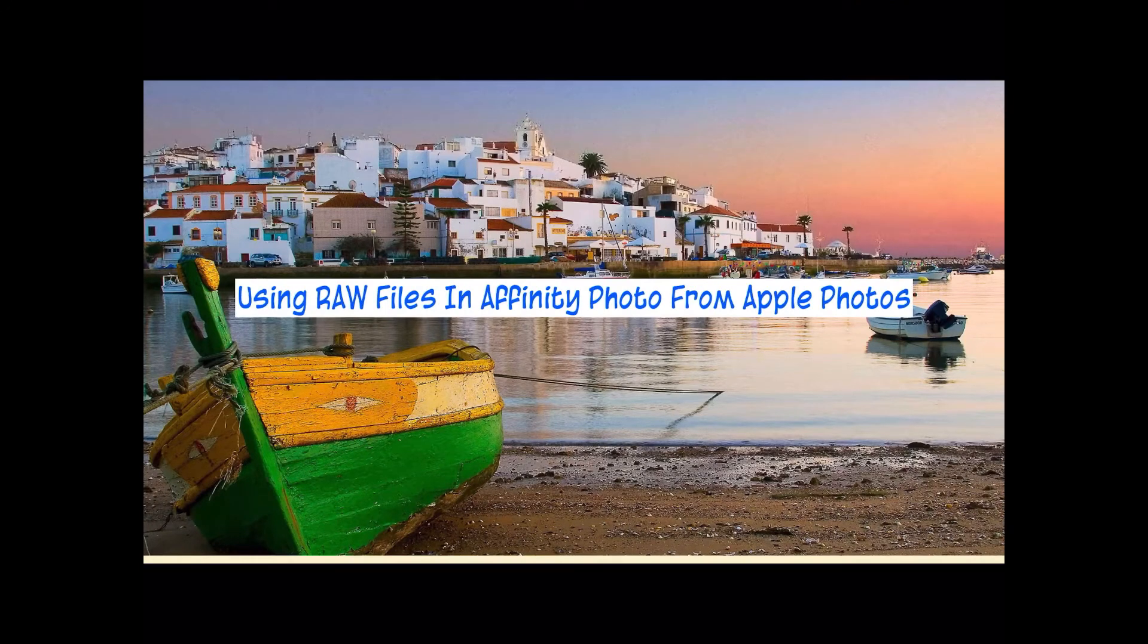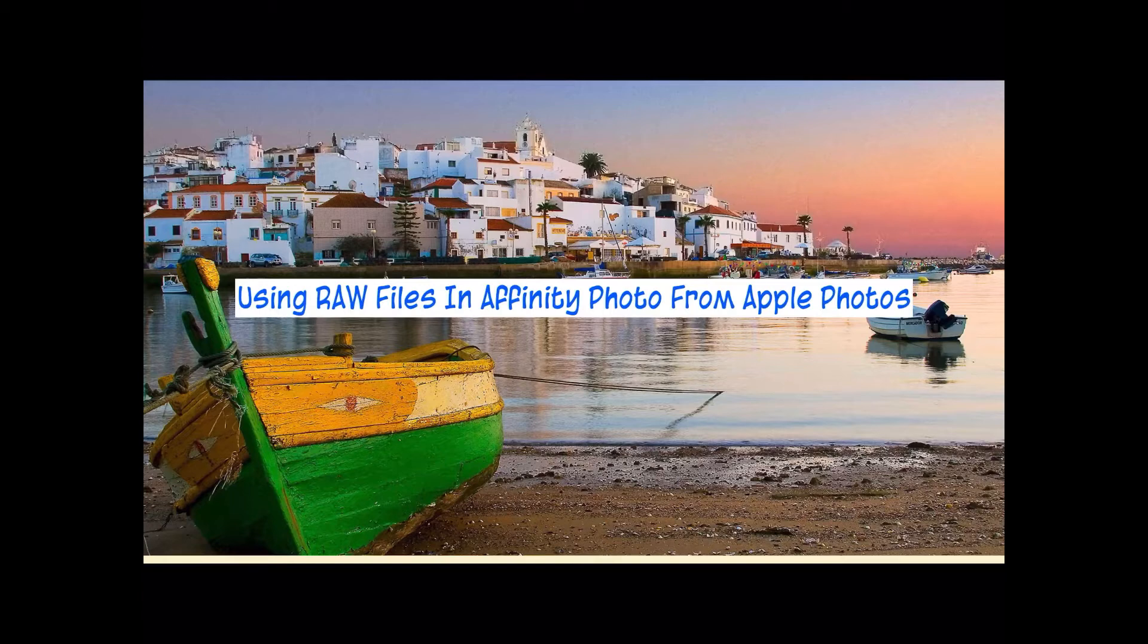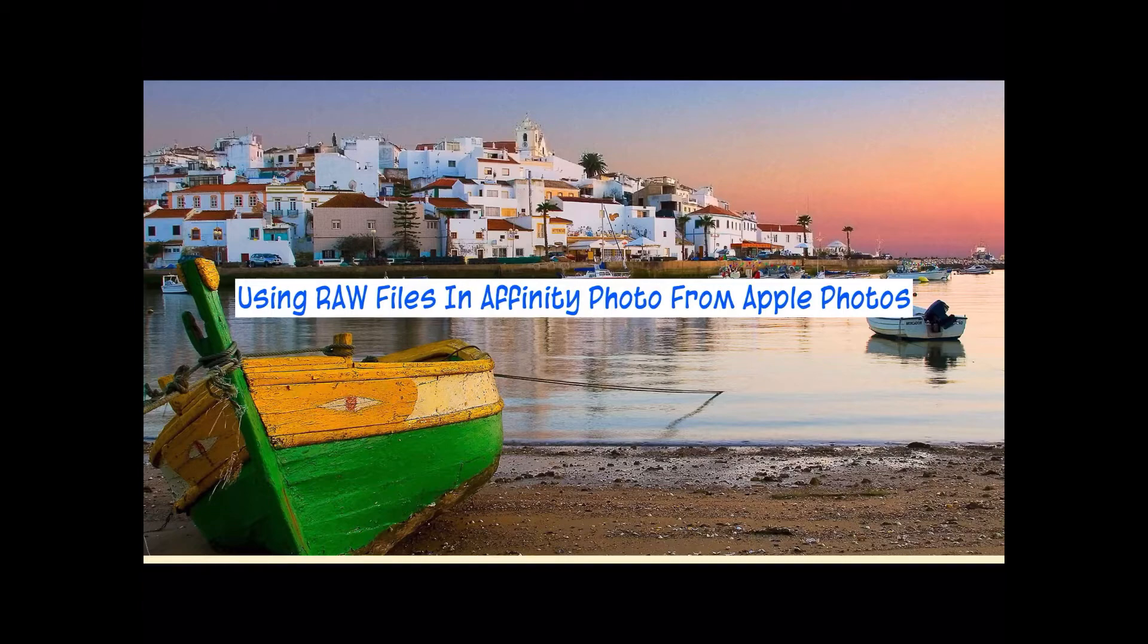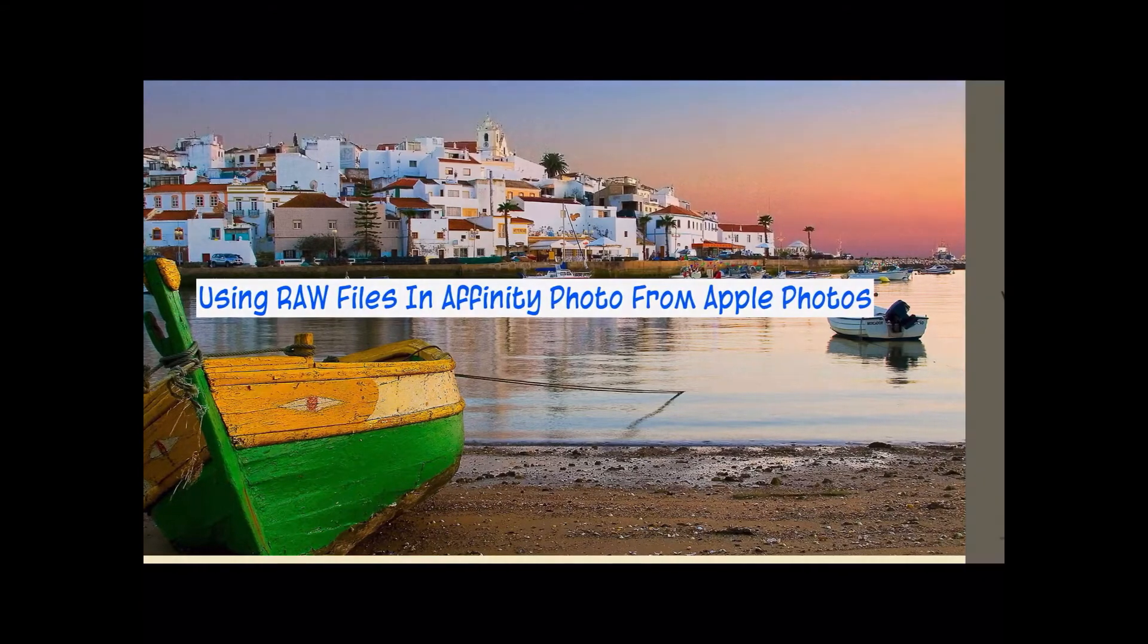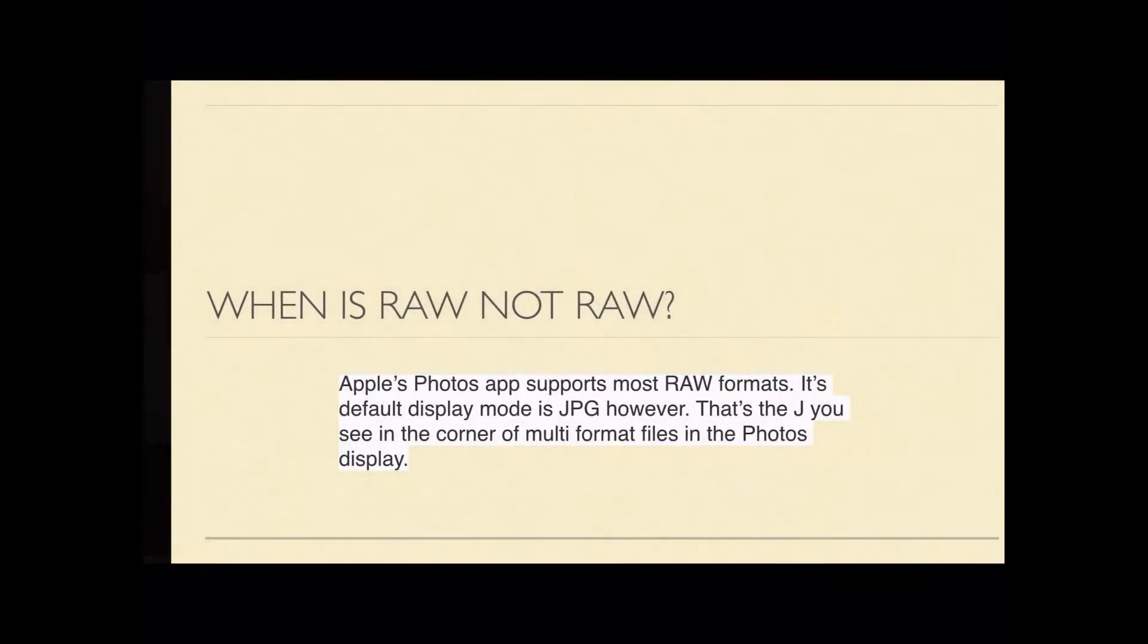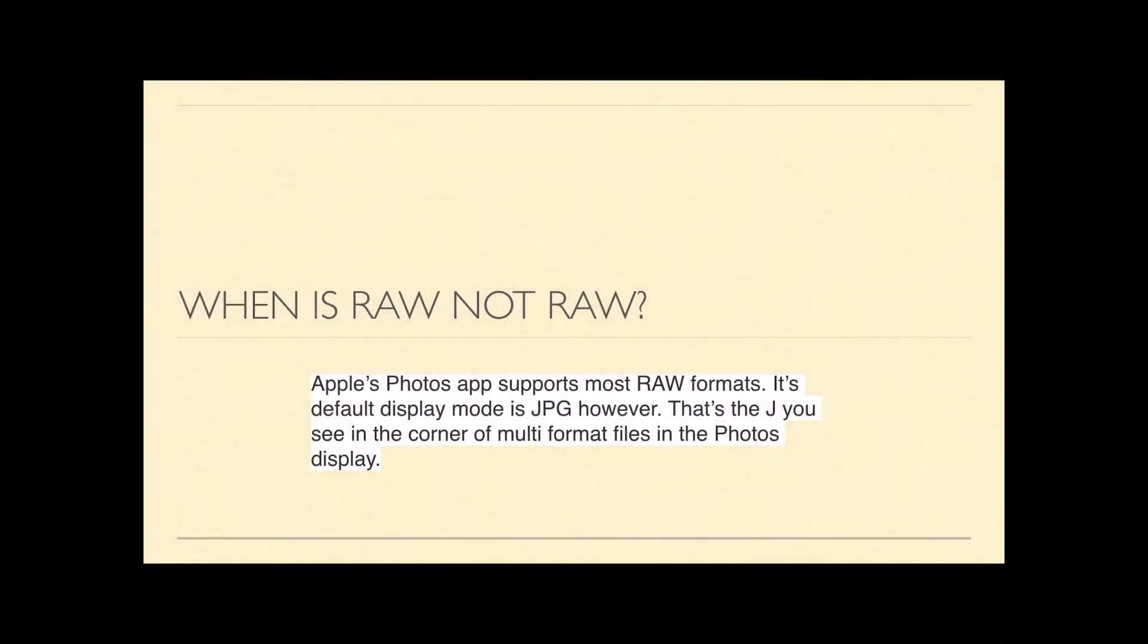Now let's look at using RAW files in Affinity Photo from Apple Photos. I'll follow this first slideshow by a video taken from Apple Photos on the desktop. The two things behave differently, desktop and iPad. Although this first film is on iPad, the principles remain the same.